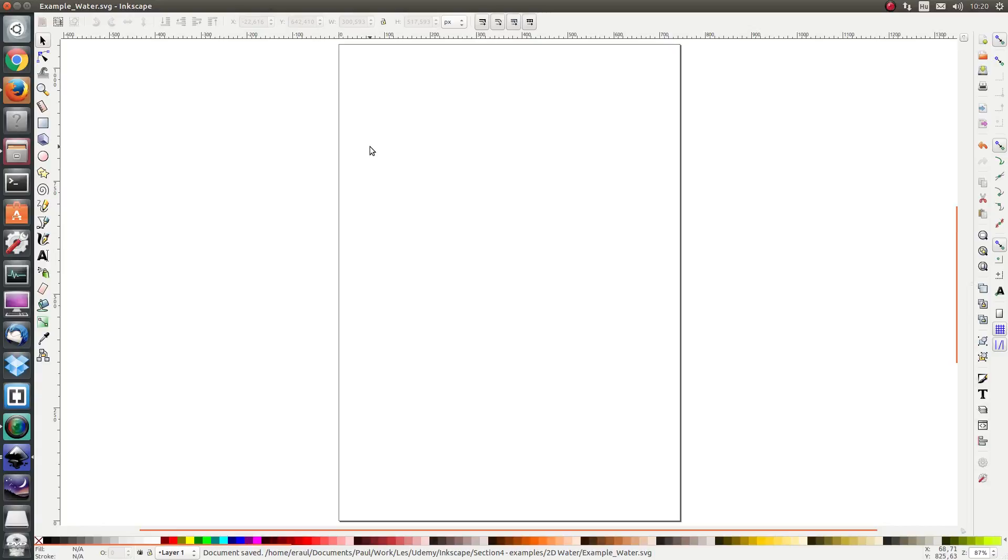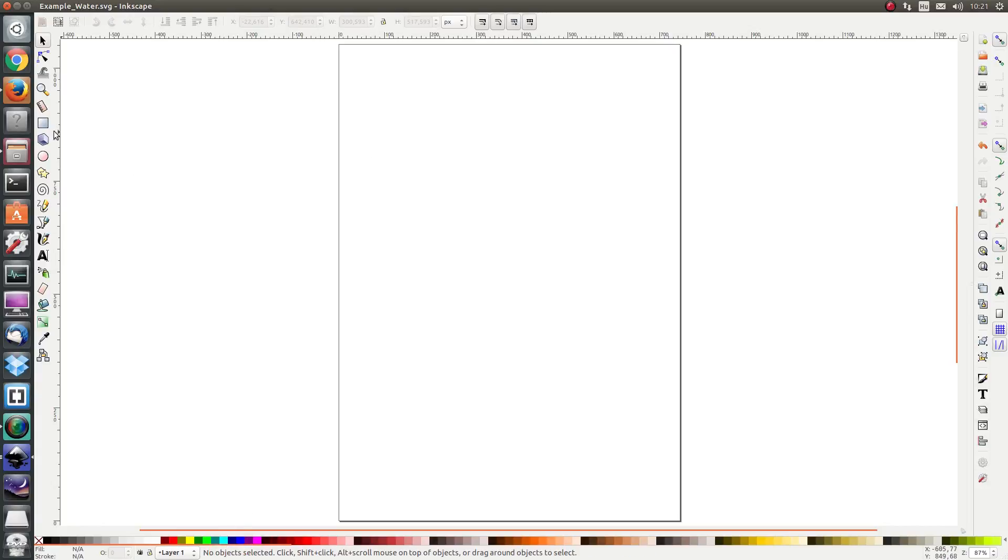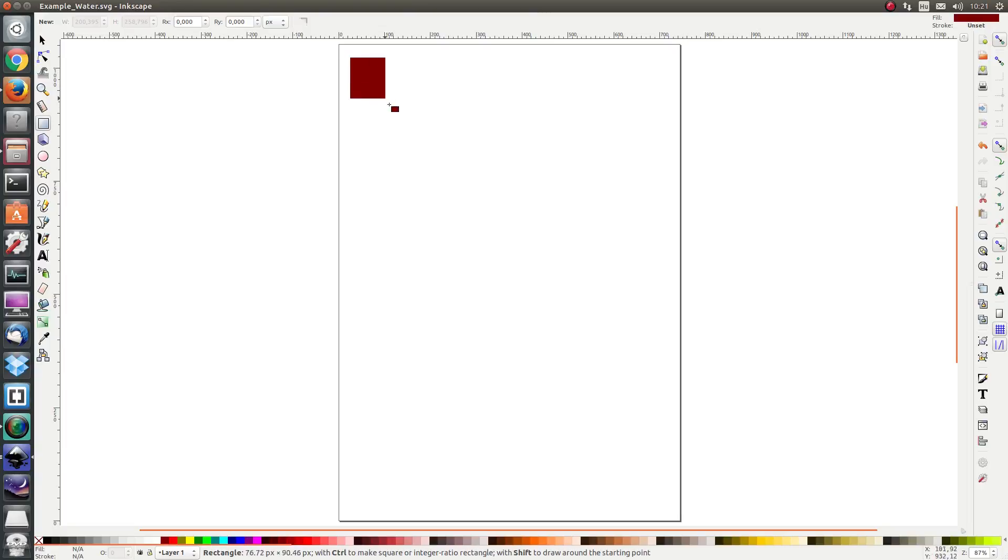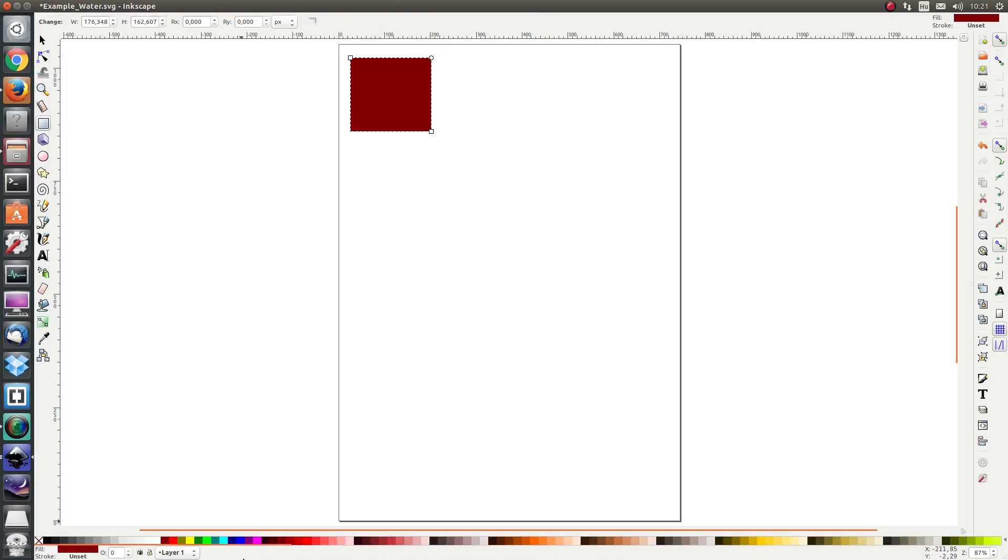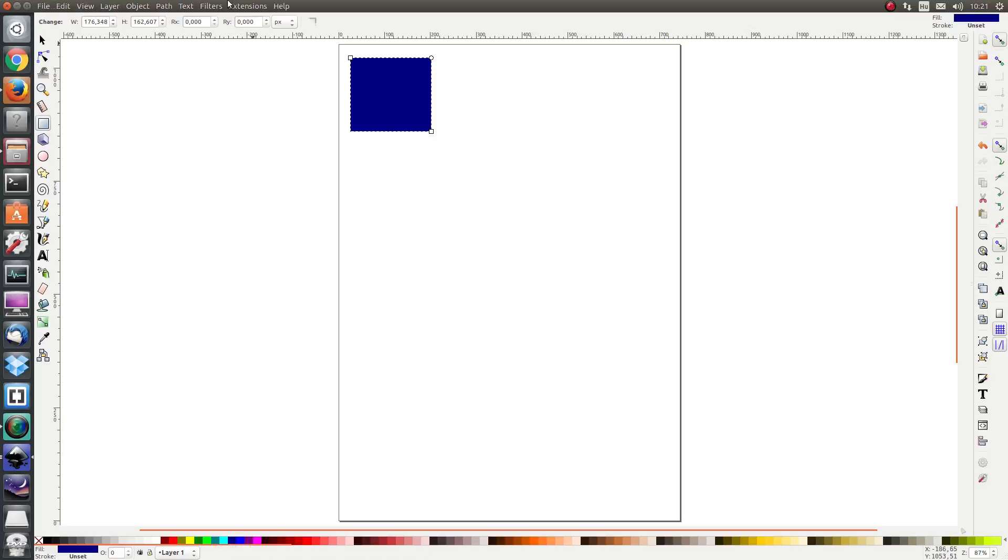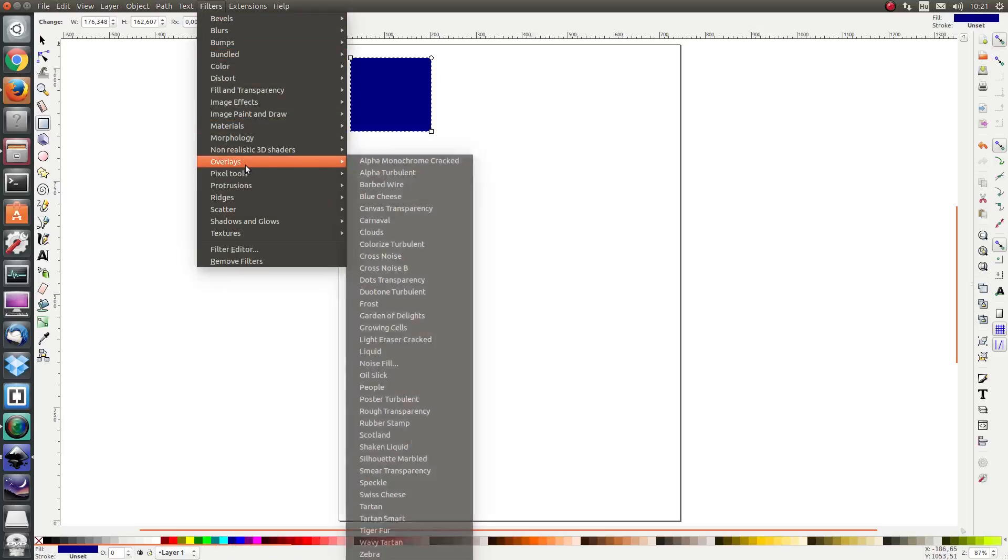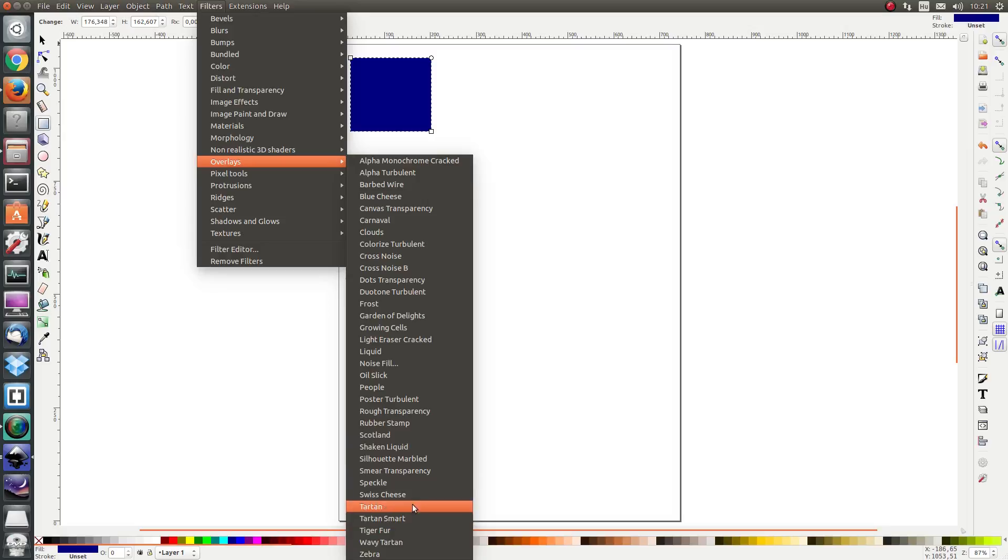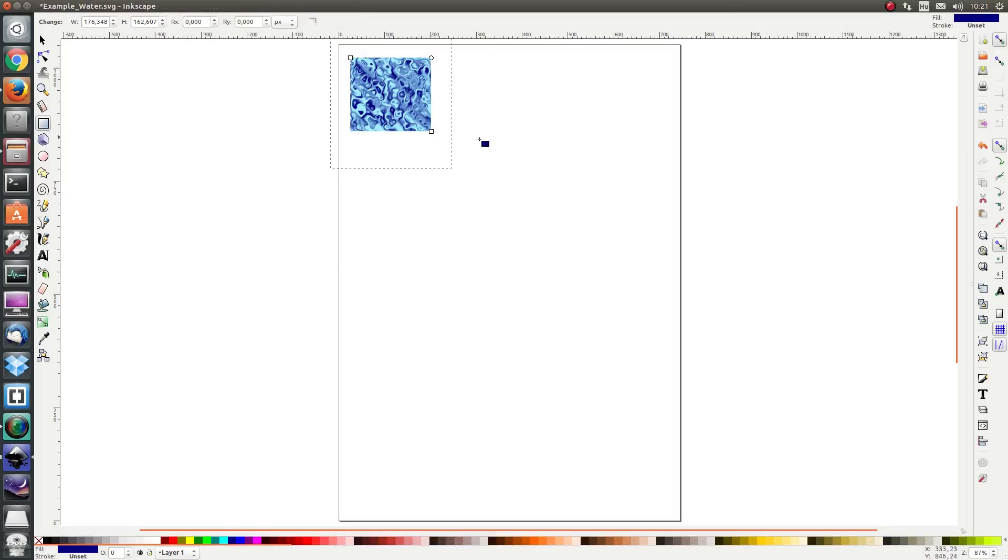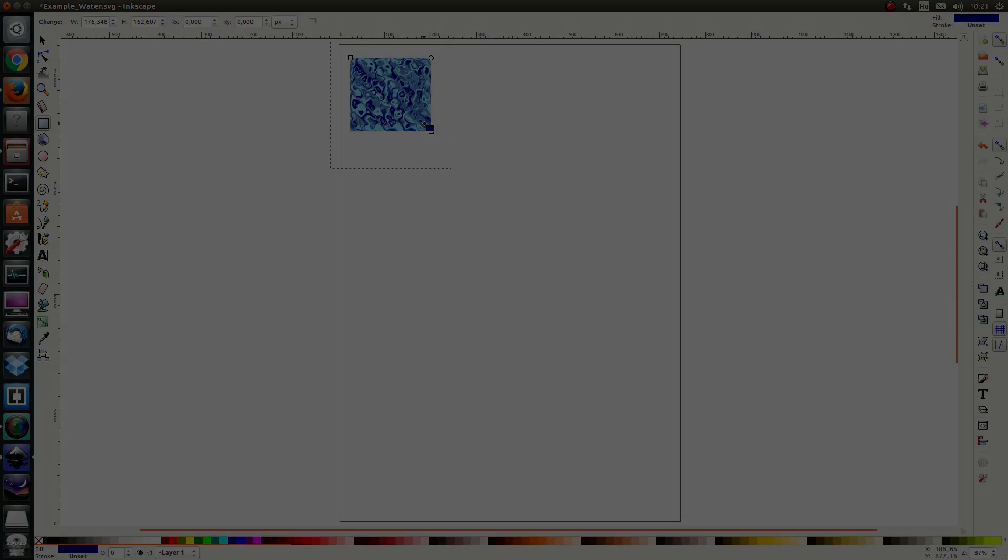First of all I'm just going to use a simple filter. I'm going to draw a rectangle and color it navy blue, and then I'm going to apply the filter overlays shaken liquid. And voila, here we have a very nice water texture which is very easy to create.